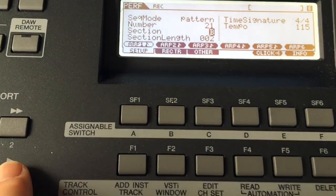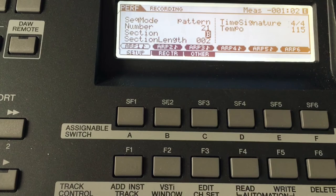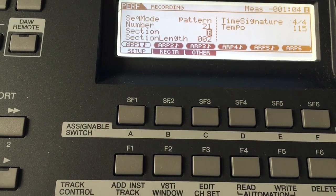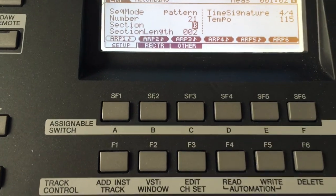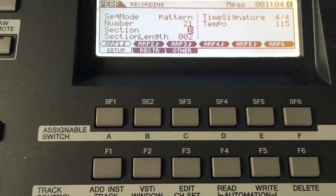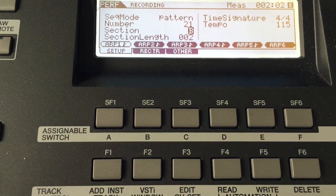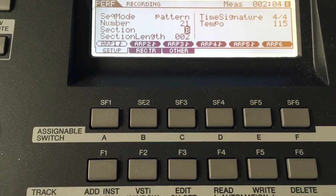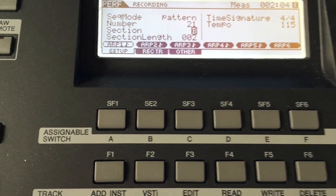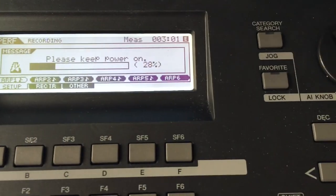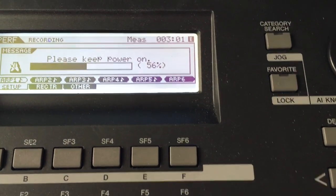One, two, three, four. I'm just doing two measures. That's enough. All right, now I'm going to hit stop, and it's saving.